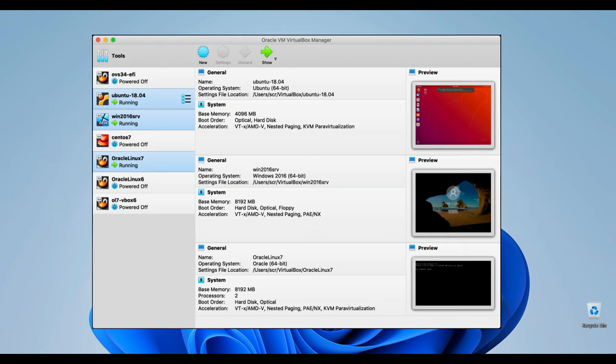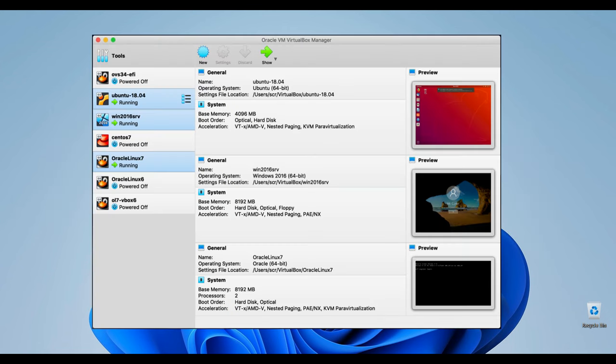If you're unfamiliar, VirtualBox is a versatile tool enabling you to operate various operating systems concurrently on your computer. This means I can seamlessly run Windows, macOS, Linux, and more within my VirtualBox environment.